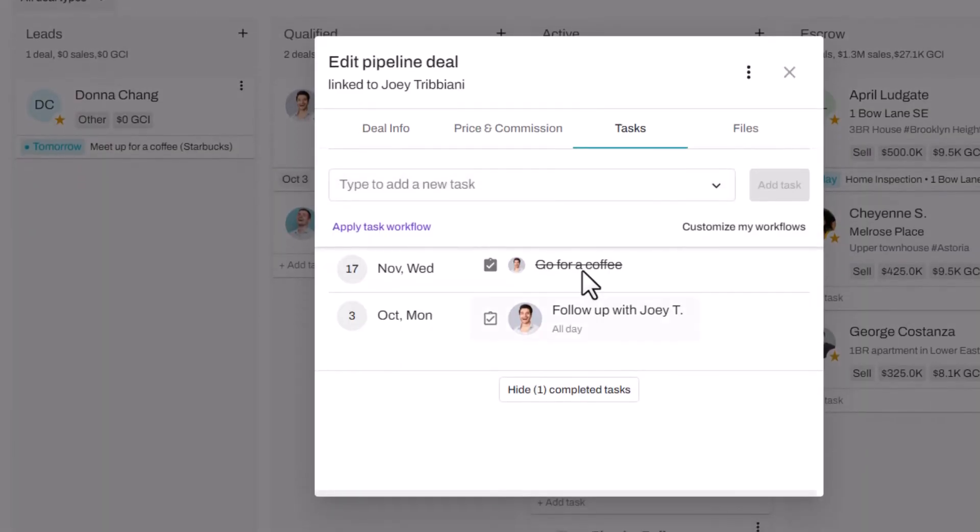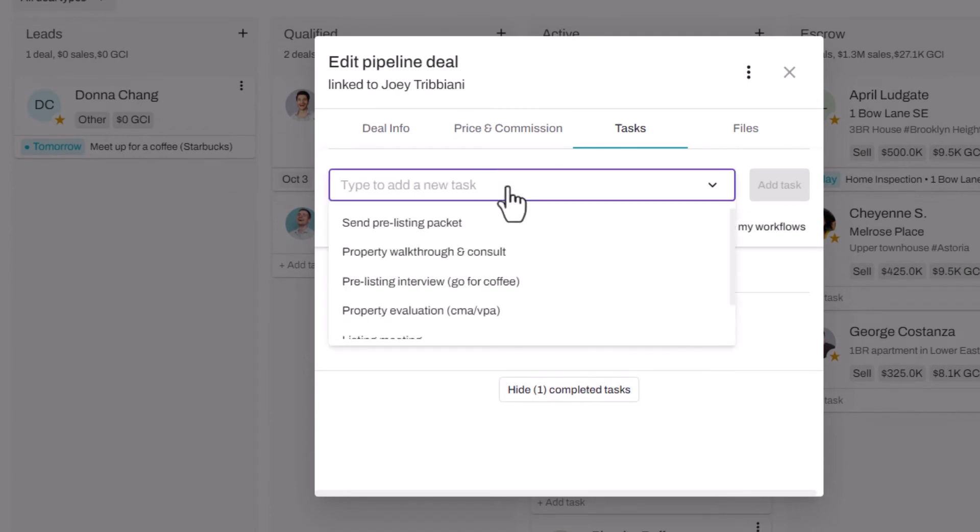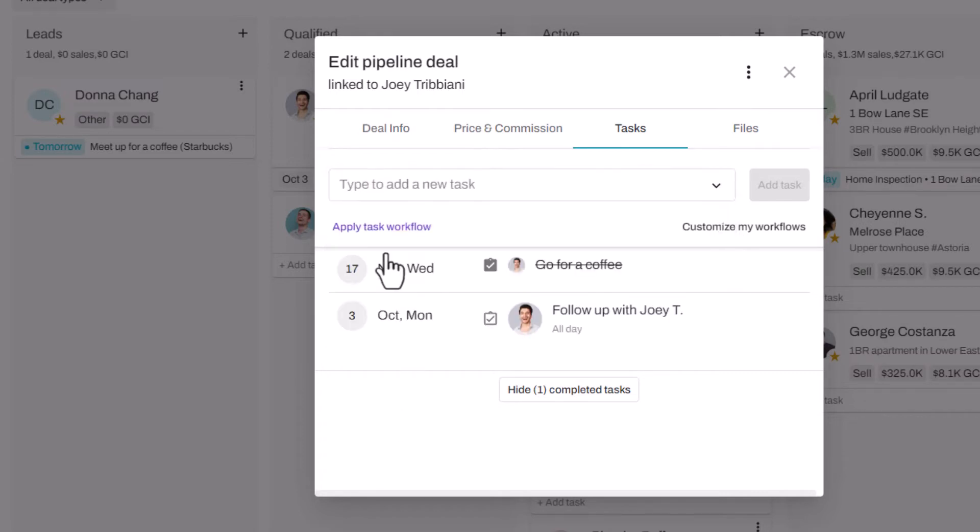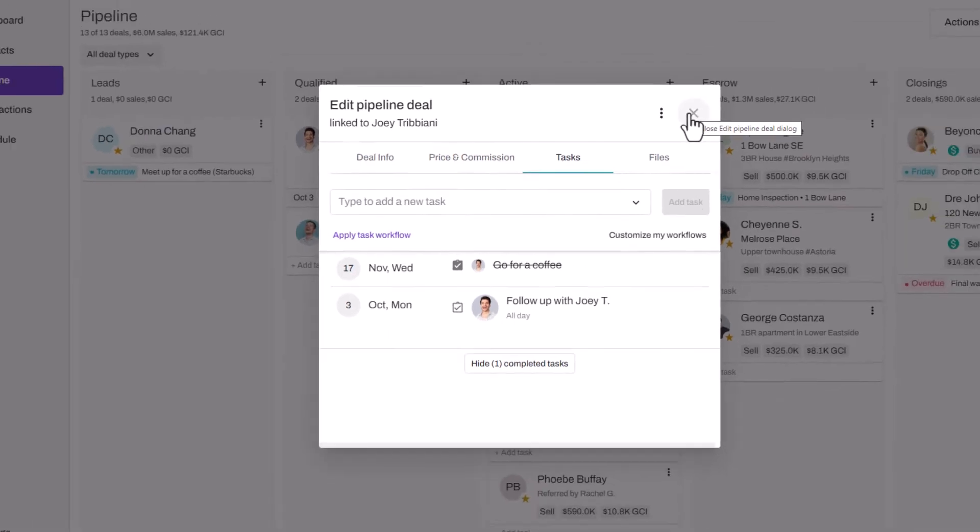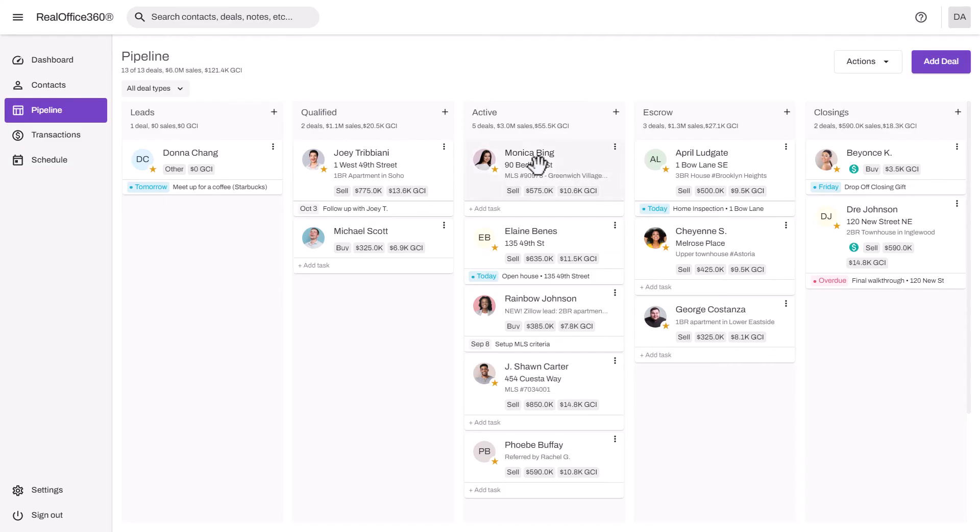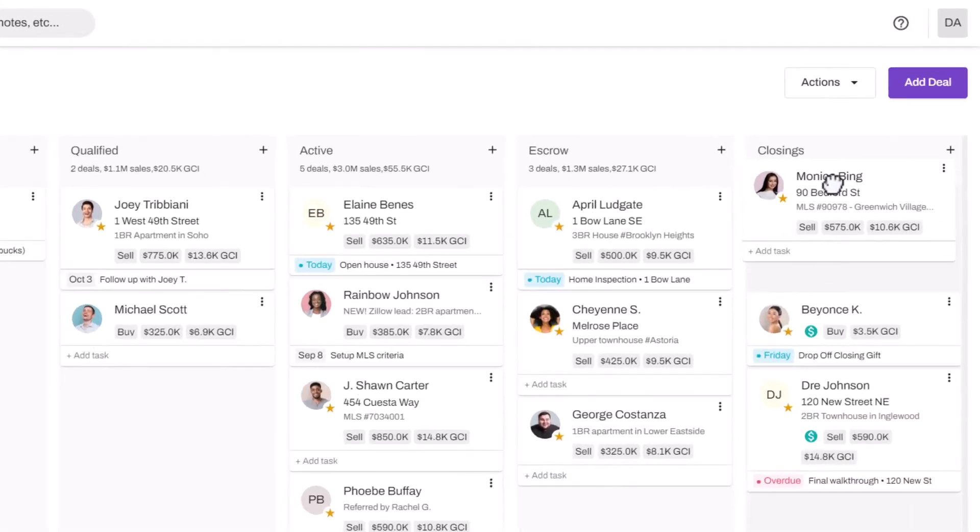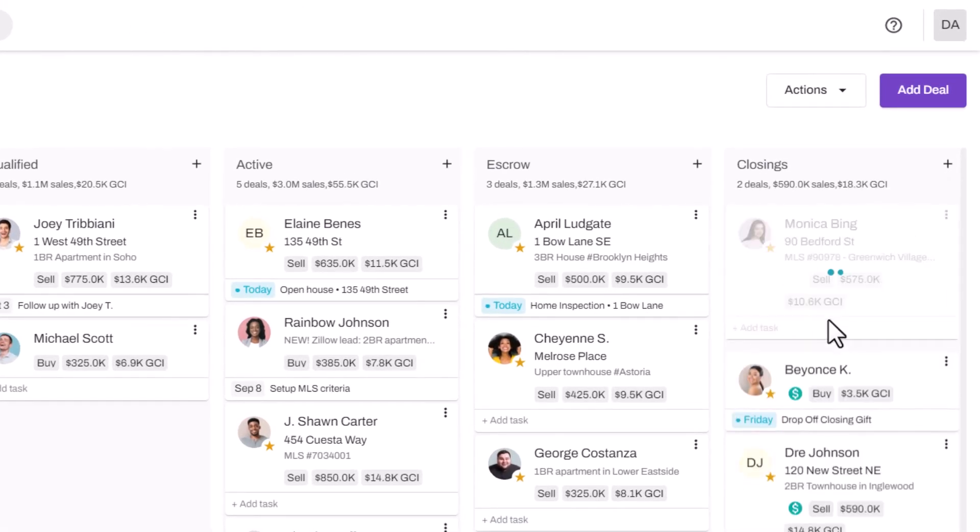If you click on that, it will open up the tasks. We have pre-built task workflows for buyers and sellers. You can customize these for your own sales process. You can add the tasks one by one or click apply task workflow to add all the tasks with one click.